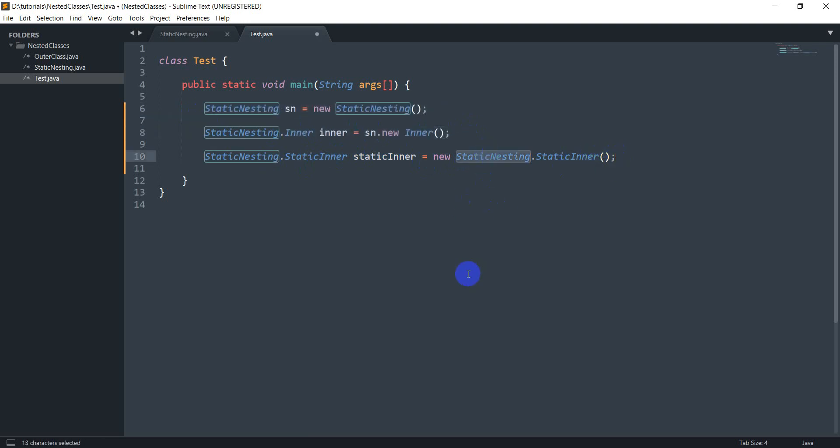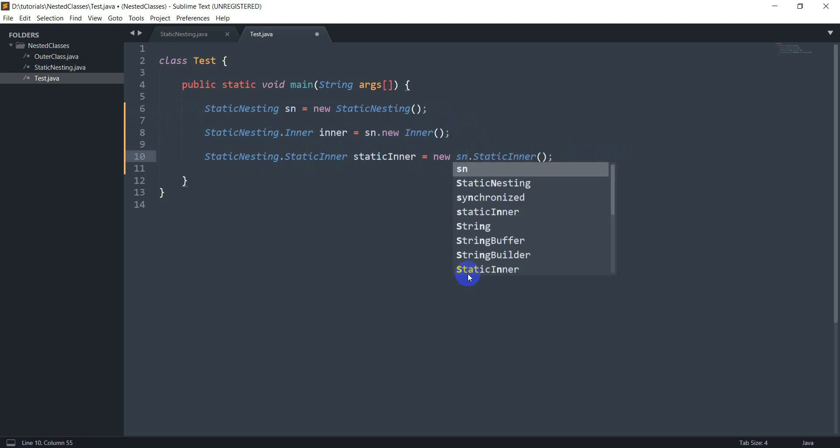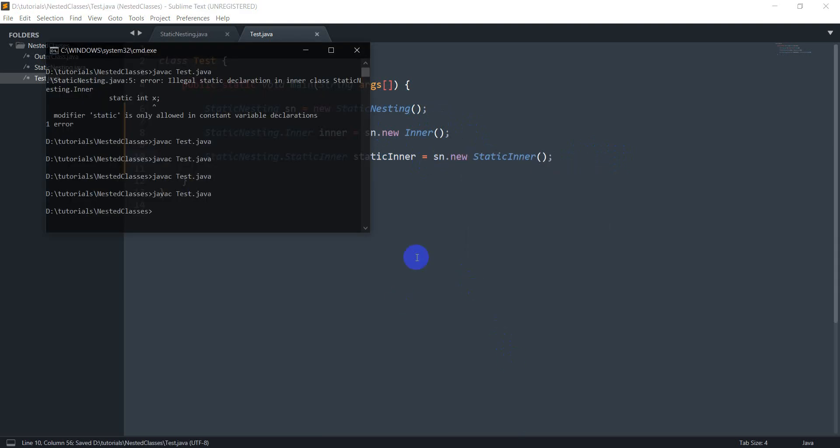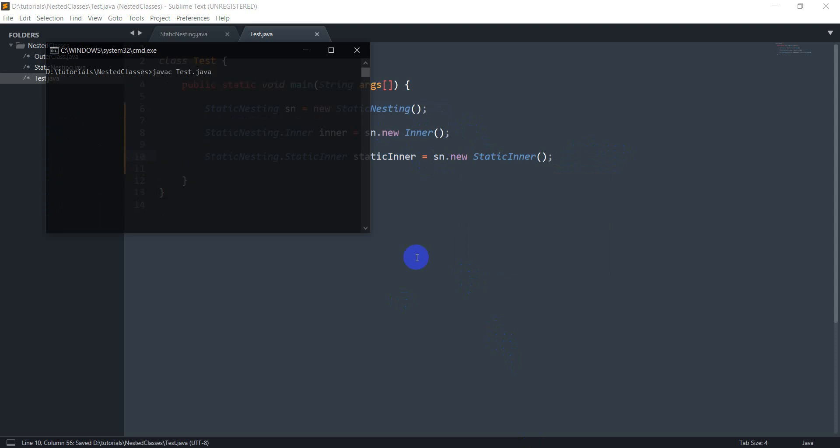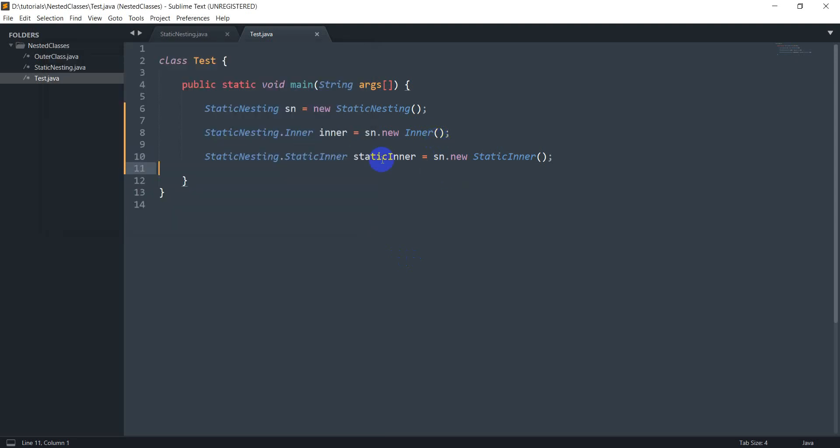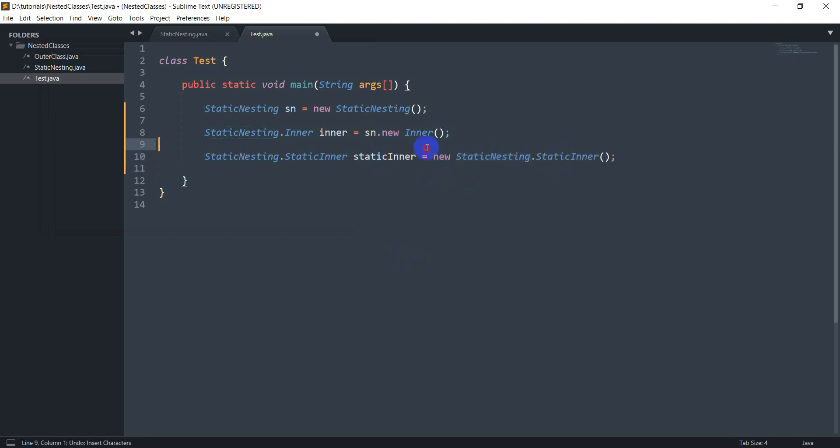Let's try doing sn dot new here and let's see what happens. Let's just clear the console and yeah I've got an error here. It is qualified new of static class. So basically this is the wrong syntax to do it. The correct way is to use this. So that's another thing that I wanted to point out.